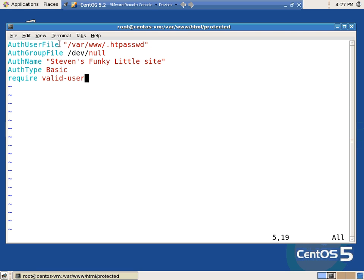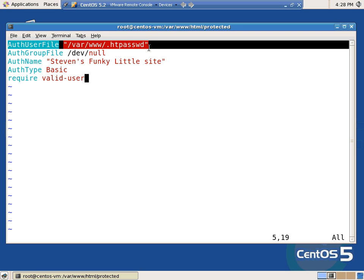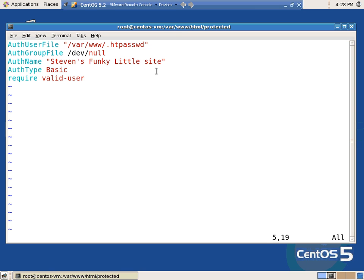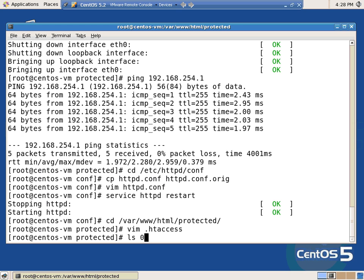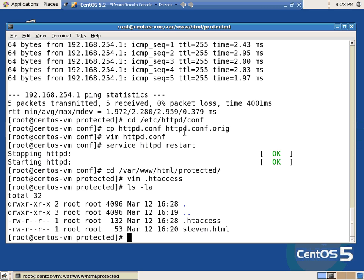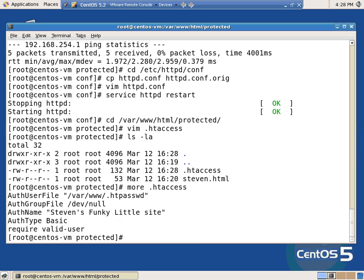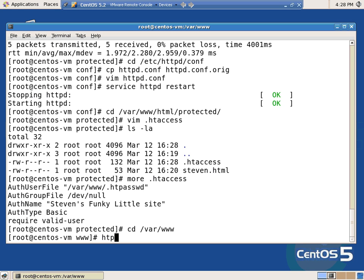Let's look and just see the ones that we know about. AuthUserFile — this is the important one. This is telling you where do you go to find your list of users and hashes. This is just a little flat file, plain text, sitting out there that you just have to tell it where to go. And then a couple of other things that just kind of have to be there. Again, in this file we've got steven.html — that was my protected file. And I've got the .htaccess, which is just a text file with information about where to put that stuff.